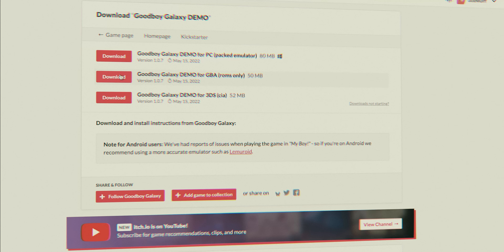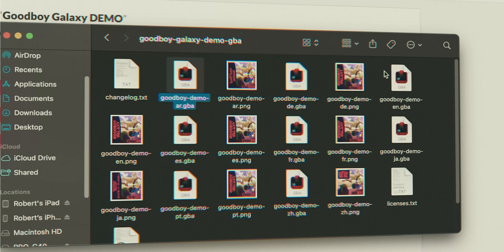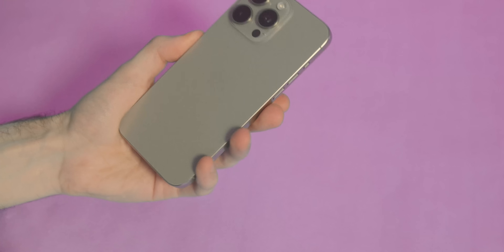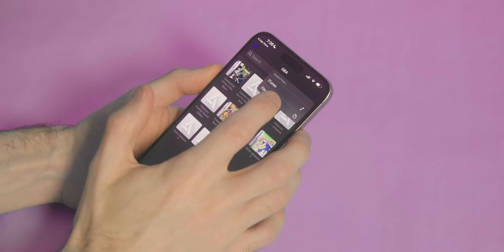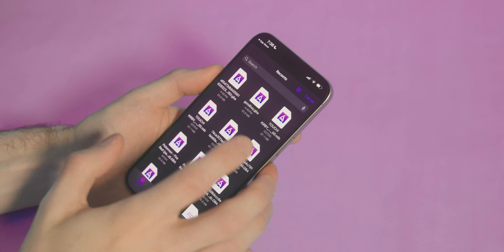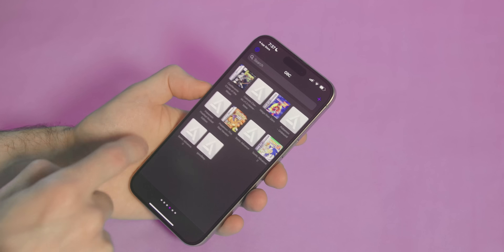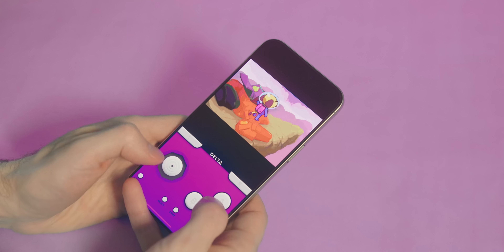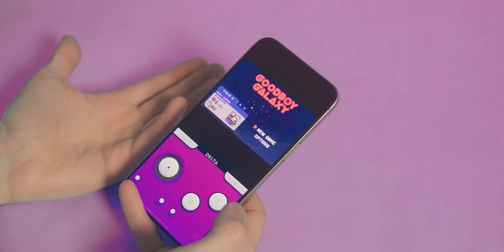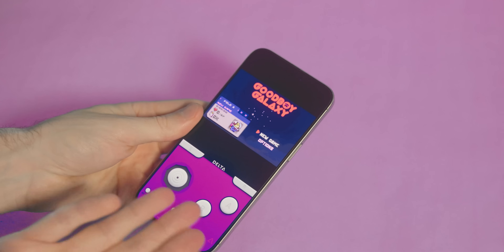Next you're gonna need an emulator to play your brand new ROM file, and for that you have a ton of options. If you have an iPhone, emulation could be as simple as going on the App Store and typing in Delta emulator. Once you're in there, you just add one of the ROMs — like Good Boy Galaxy — make sure you're under the GBA tab. Then you just click Good Boy Galaxy and now you're playing a Game Boy Advance game right here on your iPhone.